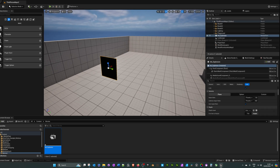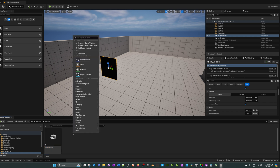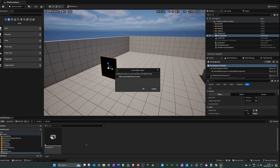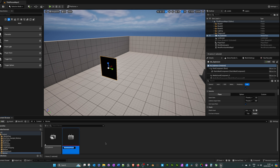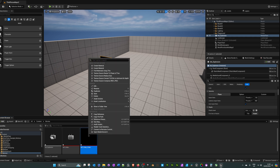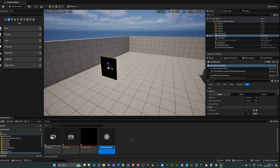If you want to add a video to a static mesh, right-click, go up to Media, and select 'Media Player'. Add a media player, tick the box where it says 'Video Output Media Texture', then click OK. In the media player that's just been created, rename it to 'MP_video'. It will also create a texture — right-click on the texture, go to the top and create a material.